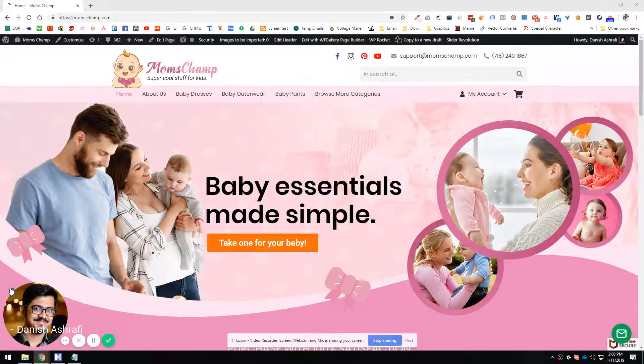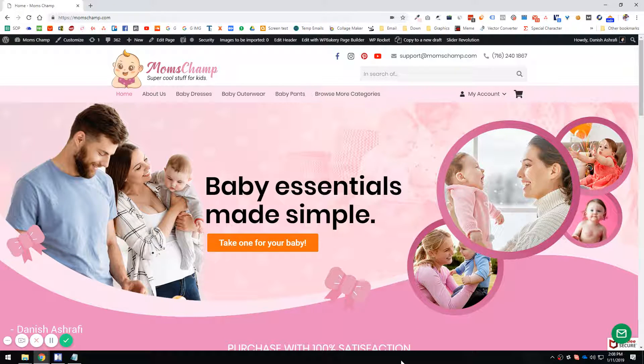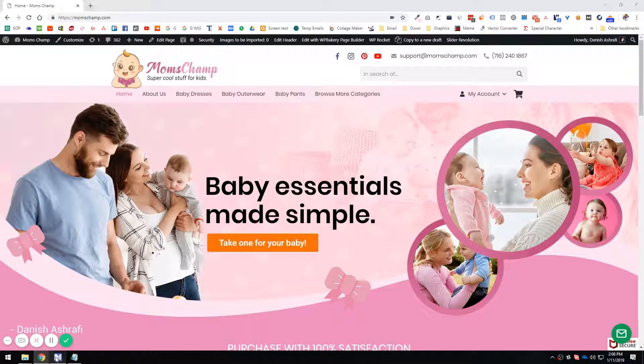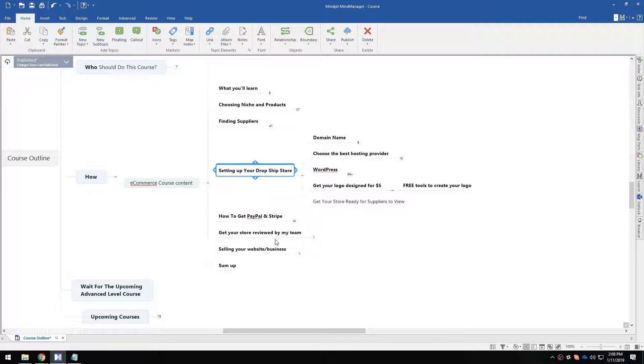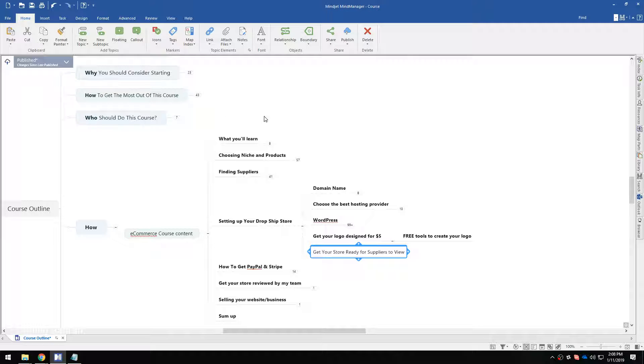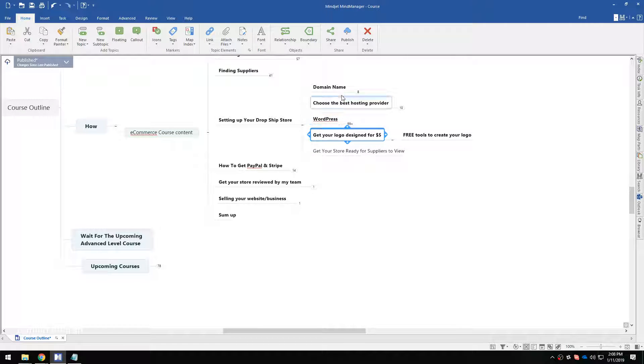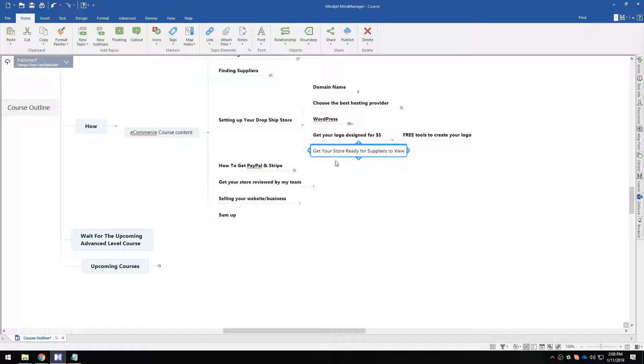Assalamu alaikum, now finally it has come to an end. Get your store ready for suppliers to view. Basically, when all the products are added to the logo design and you will have added products on your website, get your store ready.